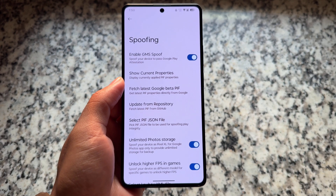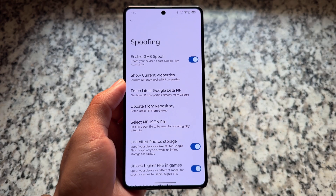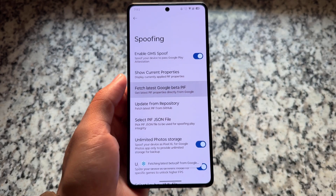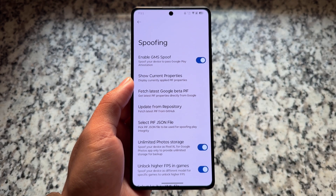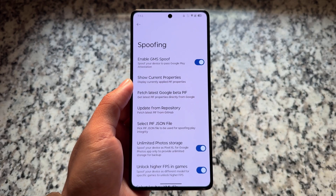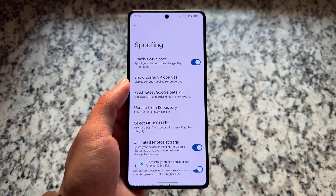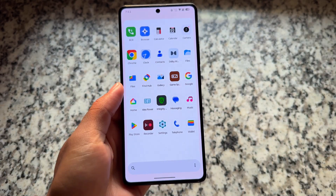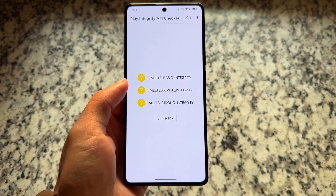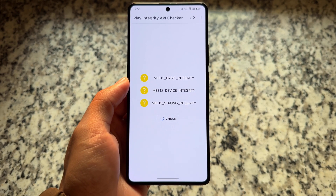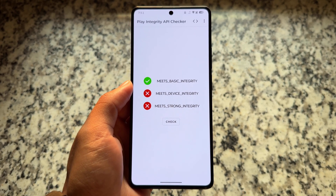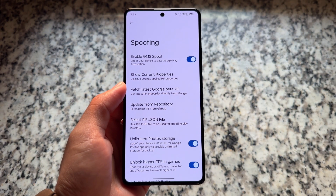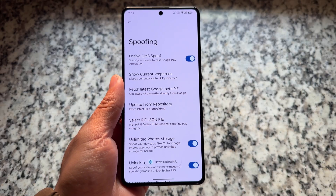Moving on to the spoofing options, you'll find options like 'Fetch latest Google beta Play Integrity Fix update from repository,' 'Select JSON file,' and so on. If you click on 'Fetch latest beta Play Integrity Fix,' that might fix Play Integrity for you — but remember that all Play Integrity fixes are temporary; sometimes they work, sometimes they don't. I tried it today and got basic: no device, no strong.